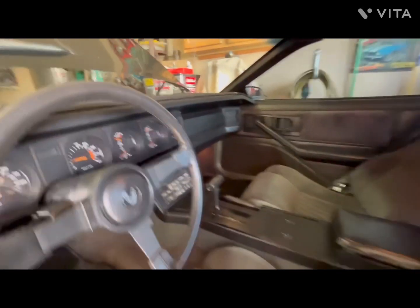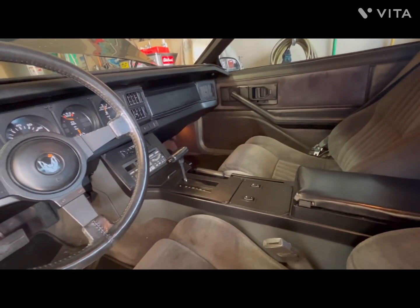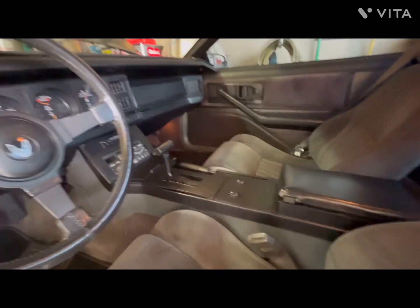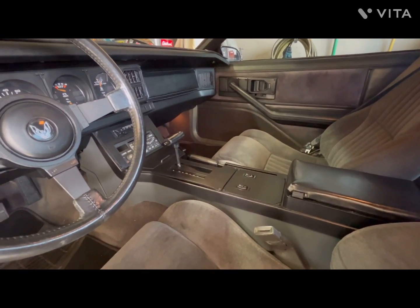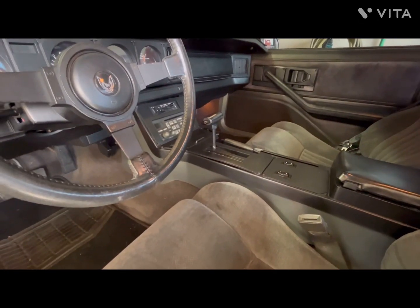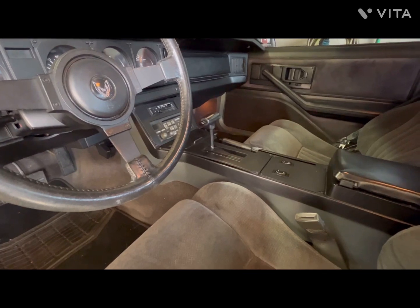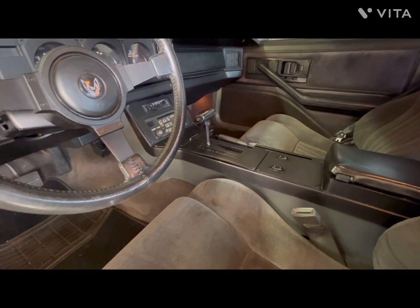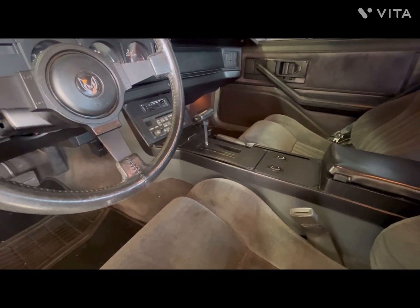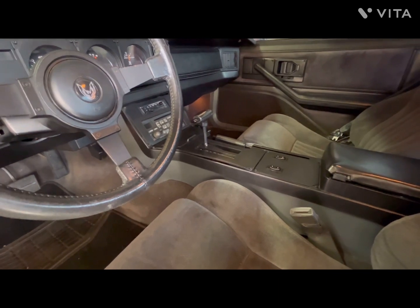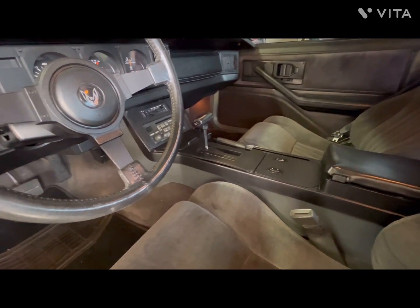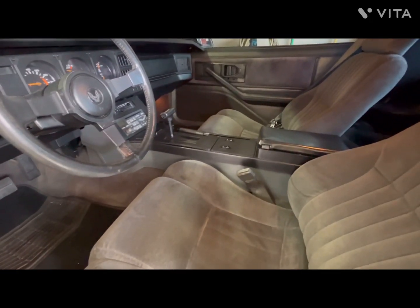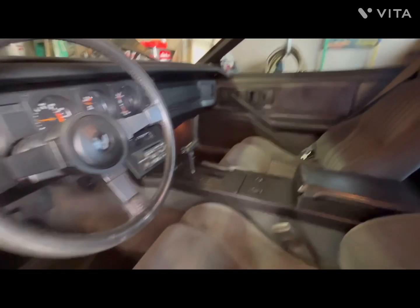'82 had the round ball shifter, reminiscent of second-gen F-bodies. The upper and lower console is identical across all three years. The '82 cars had a gray console regardless of interior color. Since this car has a factory charcoal interior, I went ahead and did the lower console gray to give it that '82 look — and I like it.